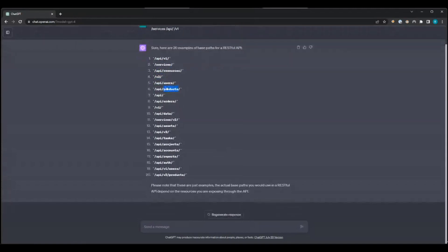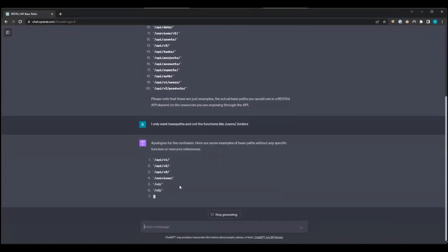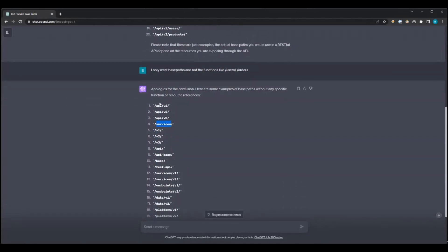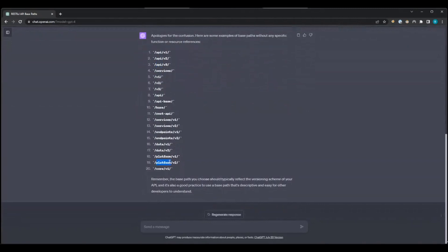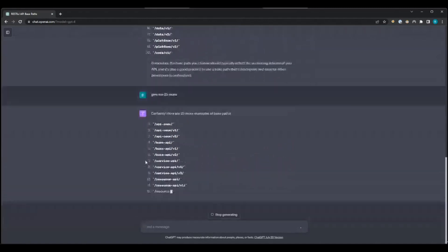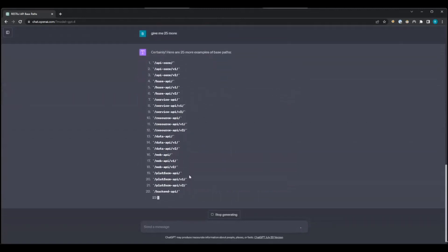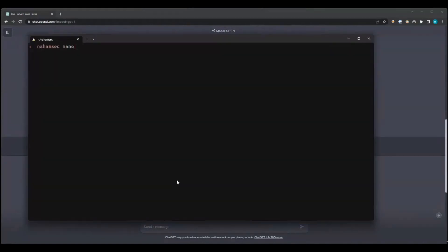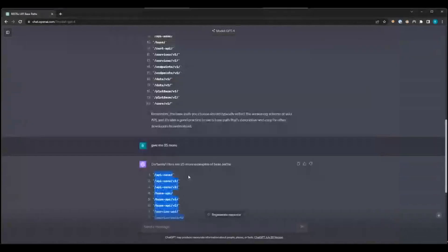It's giving us api/v1, /services, /api, /resources, /v2. I don't want the function-level paths like /products or /orders, so we're going to say 'I only want base paths and not the functions.' This gives us a better list — things like /rest, /api/v3, /v1, /services are very common. We can also say 'give me 25 more.' Those first 25 look really solid. We're going to open up our shell, copy all of these, and put them in a file called quick_hits.txt.